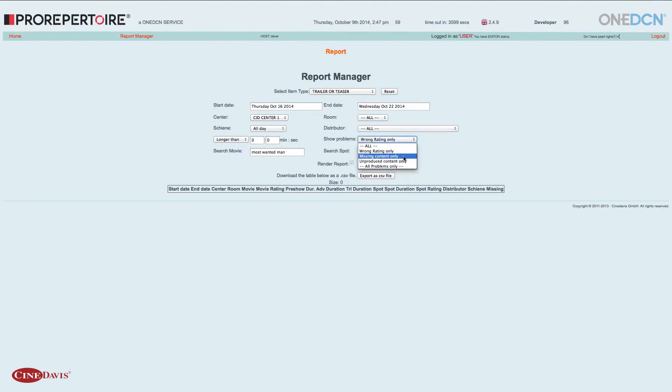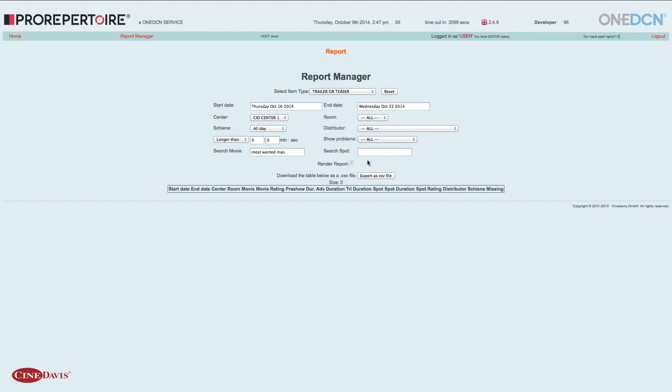Ich könnte noch aussuchen lassen, ob es irgendwo fehlenden Content gibt oder unproduzierten Content. Das ist momentan für uns unwichtig. Wenn es eine Fehlermeldung gibt, wird diese auch unten angezeigt.